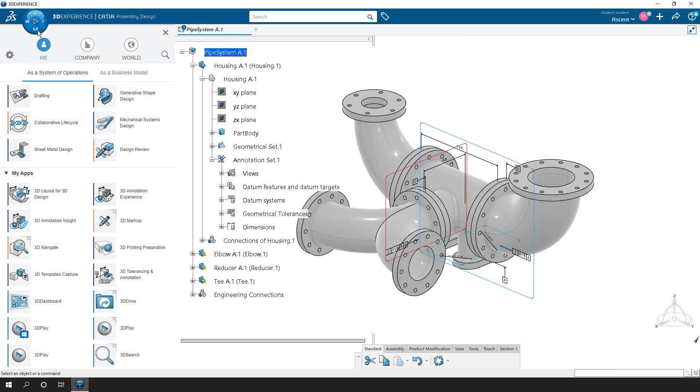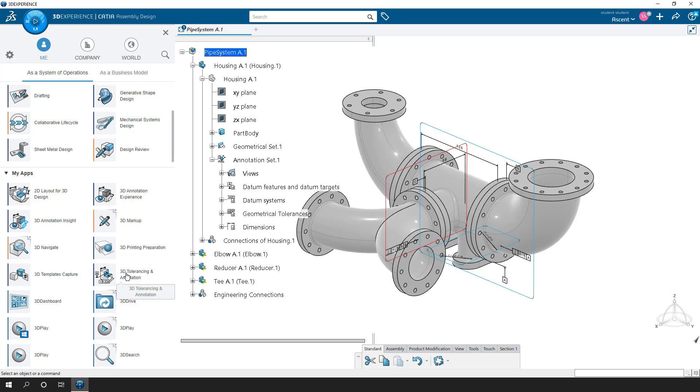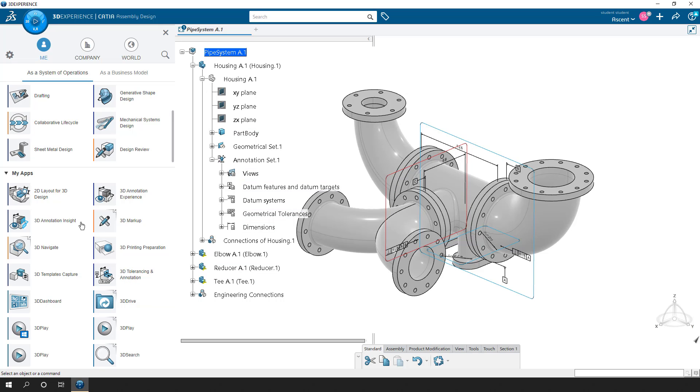So what I'm going to do is I'm going to click on the compass here, and we're going to focus on two specific apps. The 3D tolerancy annotation, this is the app that allows us to create those annotations that you're seeing, and the 3D annotation insight, which allows us to view what's there.